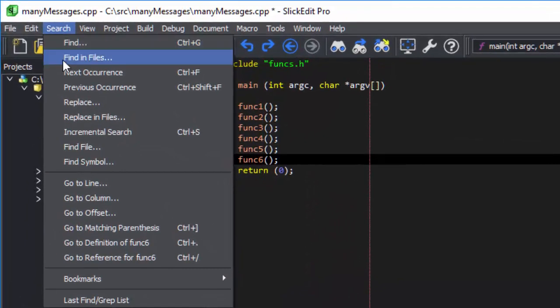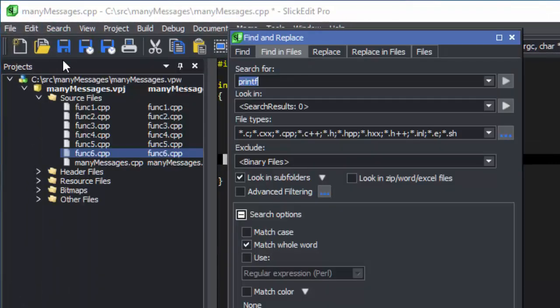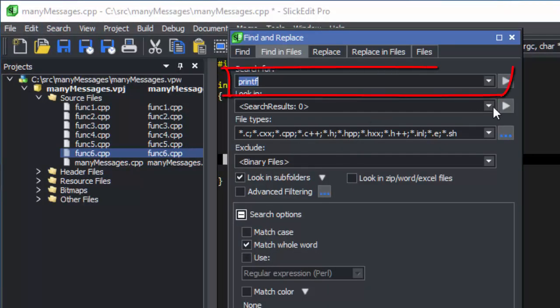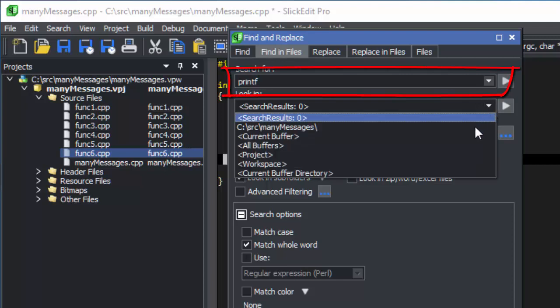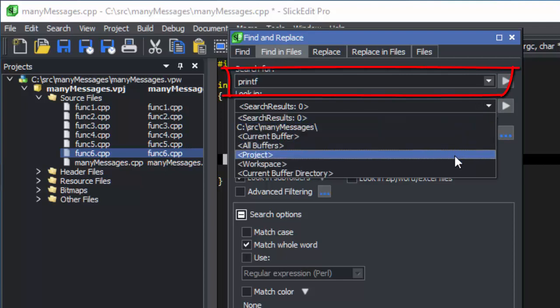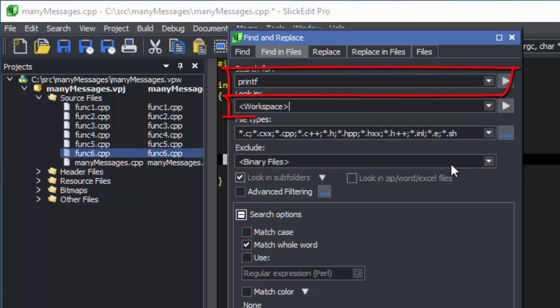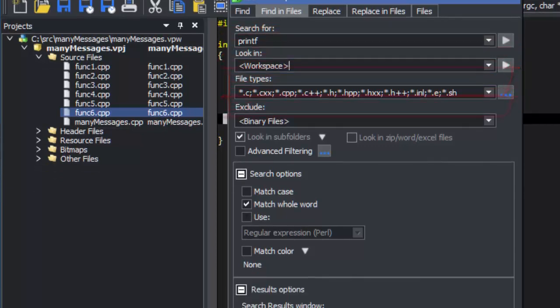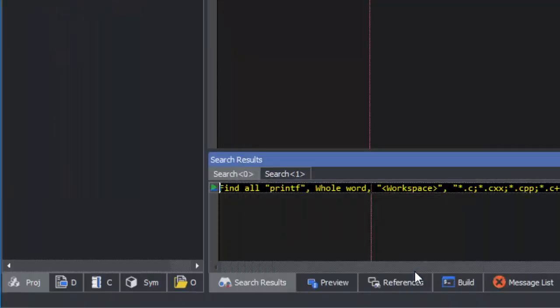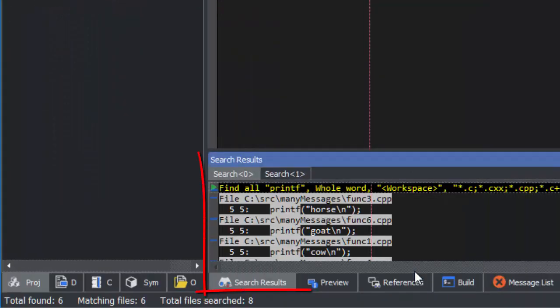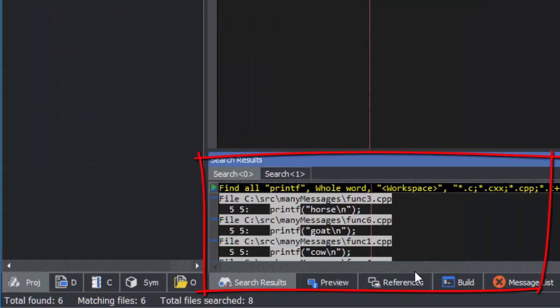I'm going to go to find in files and search for printf in my current workspace. As you can see, this yields several hits and several files.